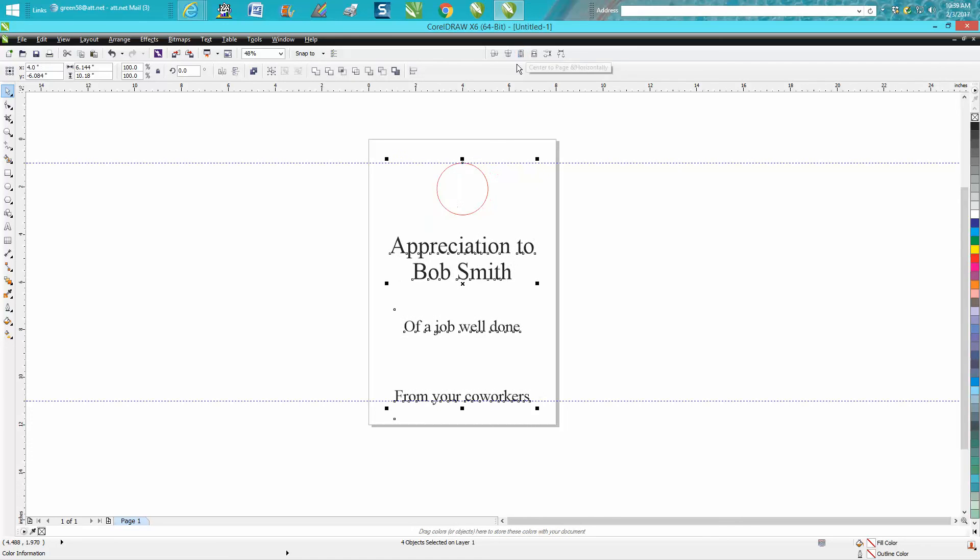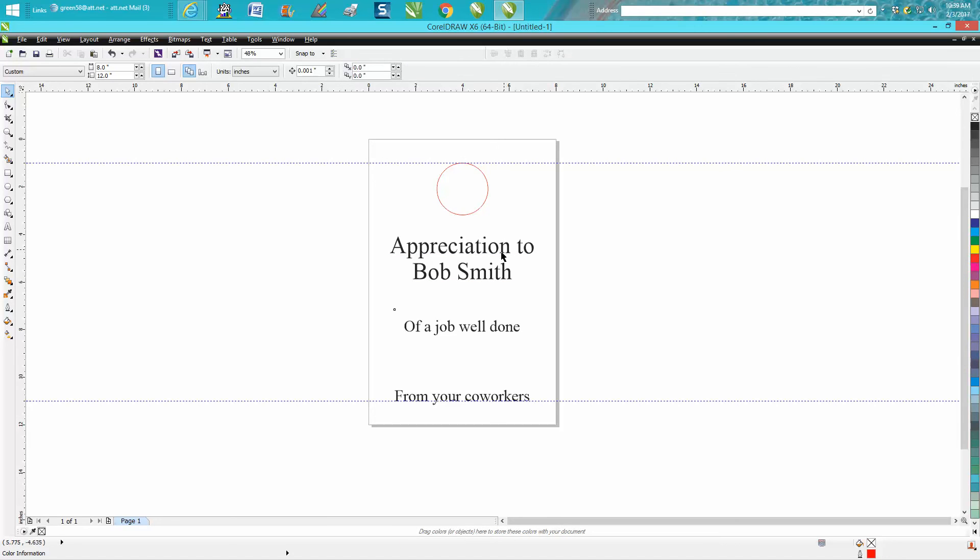Now everything is in the center of the page and equally spaced out between each part. Stay tuned for the second video and I'll show you how to add these icons.